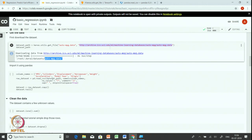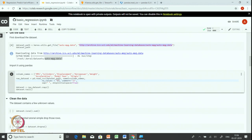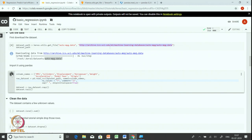The read_csv function takes the dataset path, column names, and instructions for handling NA values — we replace NA values with a question mark, ignore anything after a tab using the comment argument, set the separator as a space, and skip initial spaces. After specifying all these arguments, we read the contents of the auto MPG dataset into a pandas DataFrame named raw_dataset. We make a copy of raw_dataset into a variable called dataset.